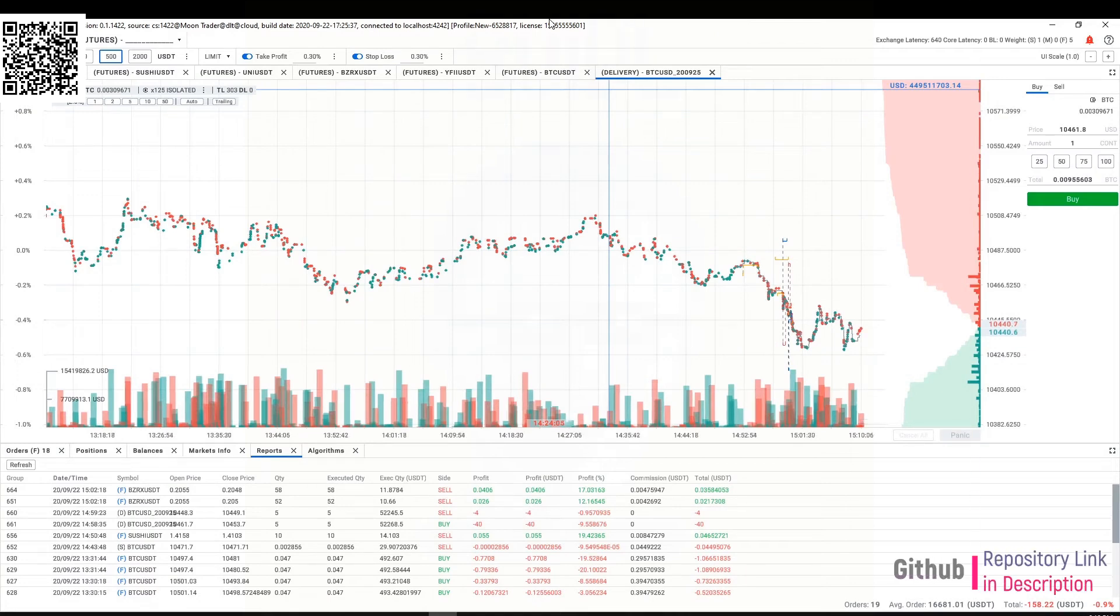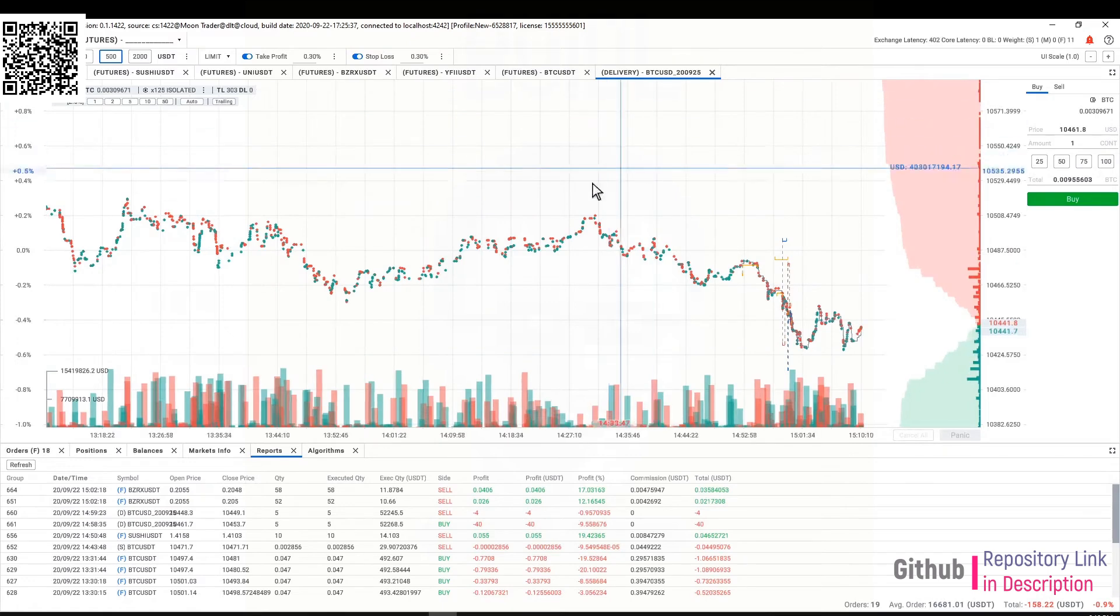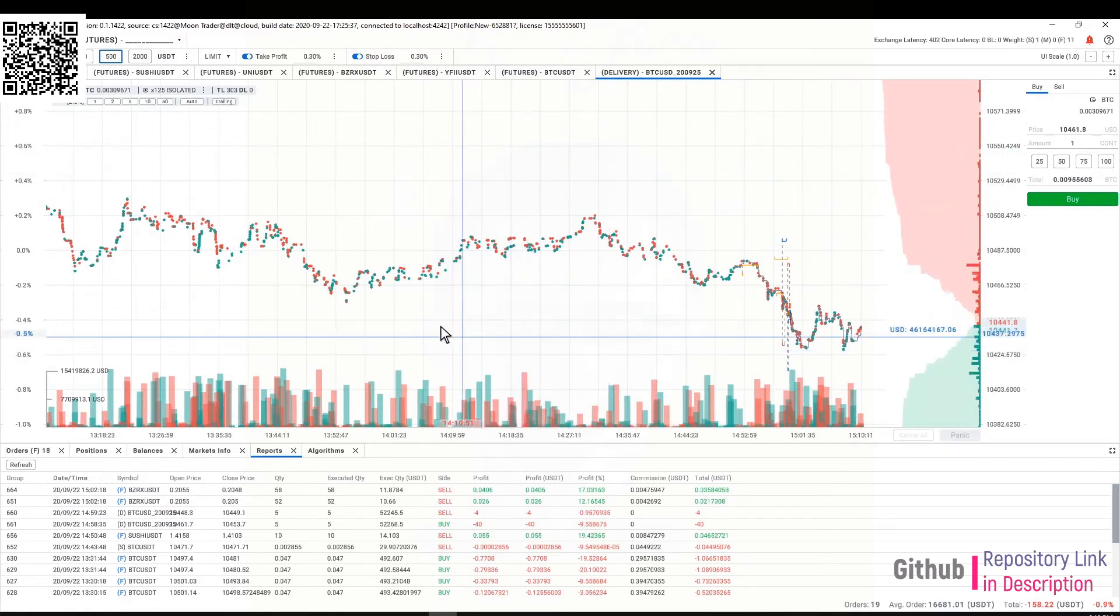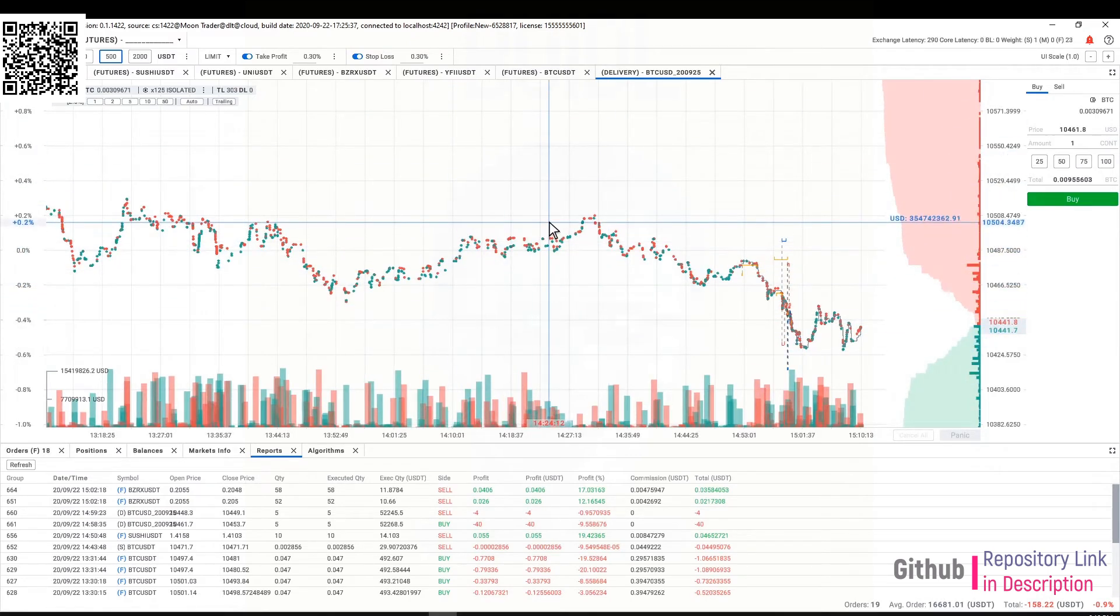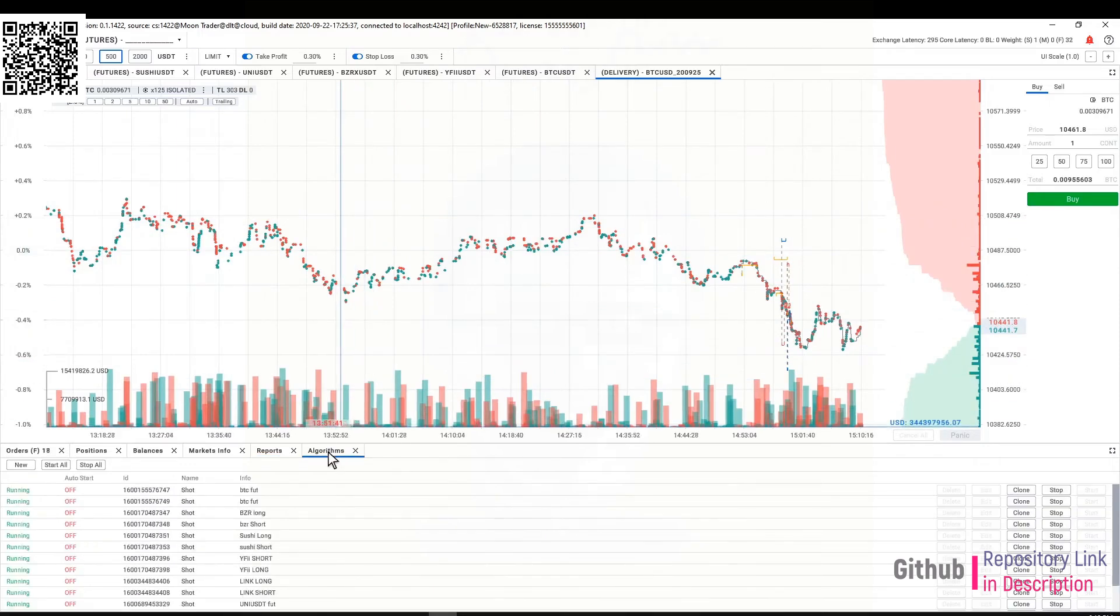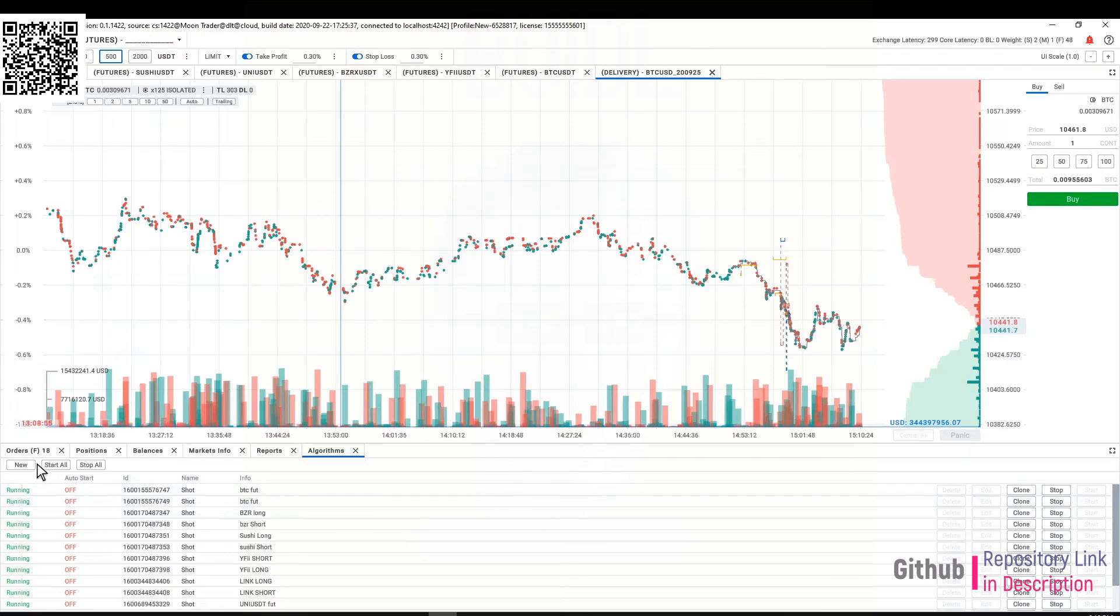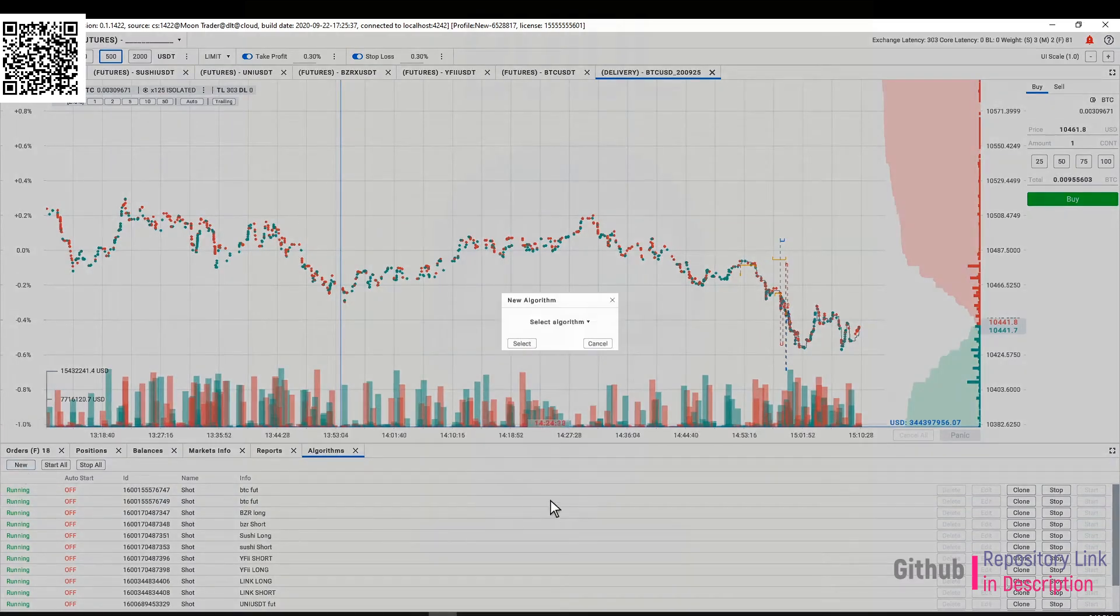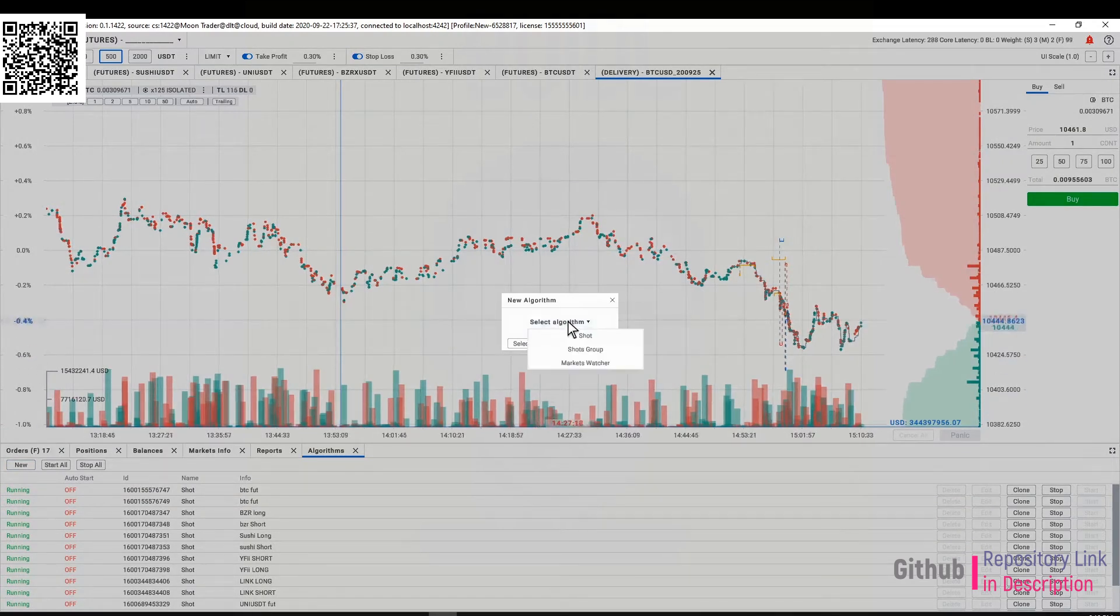In one hour or less we will roll out a new version of Moon Trader. The core and most important features are related to algorithms. The updates are related to algorithms and we also try to fix most of the bugs that you guys have been reporting.